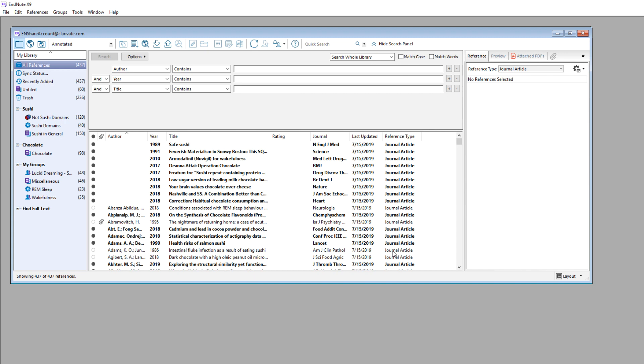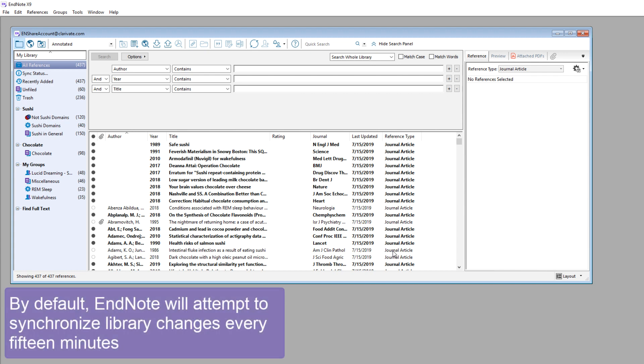After this initial synchronization has taken place, once every 15 minutes, EndNote will check to see if there's any new library information to send or receive.